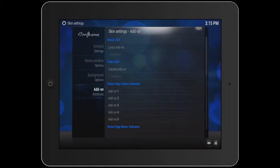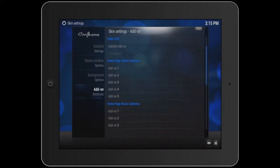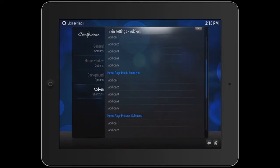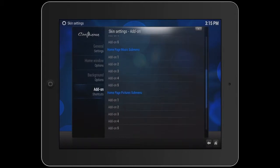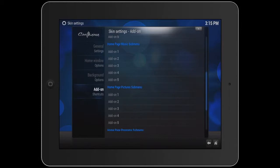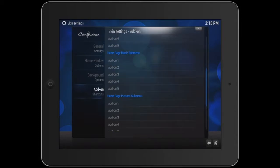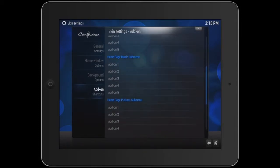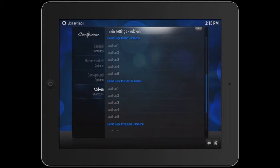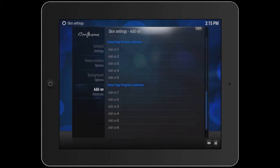If you want to add shortcuts for Music, just scroll down to Music and add them here. If you want to add shortcuts for Pictures or Programs, you do the same thing — here for Pictures, here for Programs.